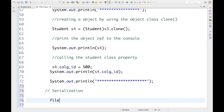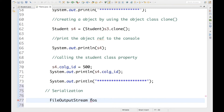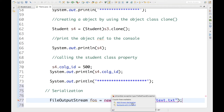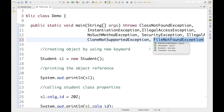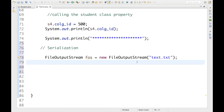To serialize something, the first thing we need is to create a serialized file. For that, we write: FileOutputStream fos = new FileOutputStream(), and inside here I'm going to name my file 'text.txt'. This is the file where my Student object is going to be stored. As you can see if I mouse over, it's throwing an exception, so I need to handle the FileNotFoundException by throwing it in my main method.